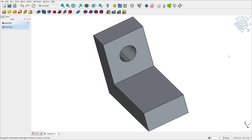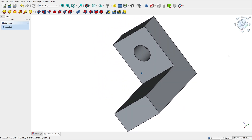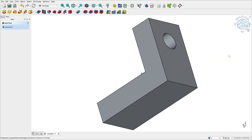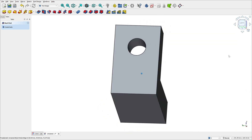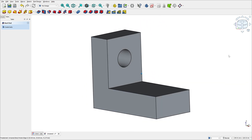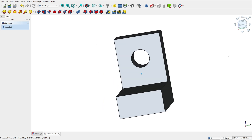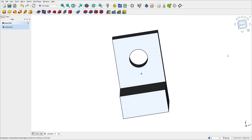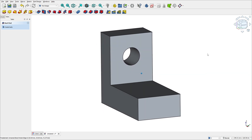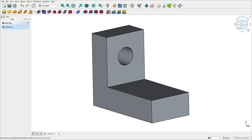Let's make one more tutorial in FreeCAD 1.0. To make this part, we'll learn how to use the pad and how to use the pocket command. Open FreeCAD and let's go.